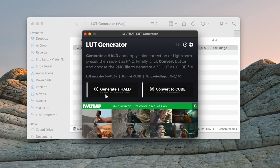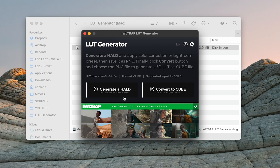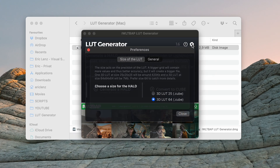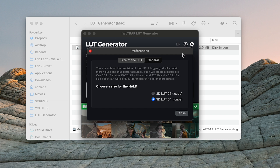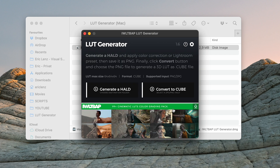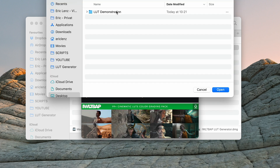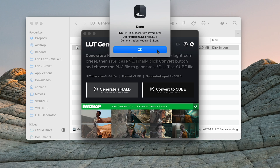Now launch the LUT Generator. The first thing we need to do is generate a HALD file. Before we do that, go into Preferences and make sure the LUT size is set to 64 points. If that's the case, close it and generate a HALD — I'll put it into the LUT Demonstration folder.